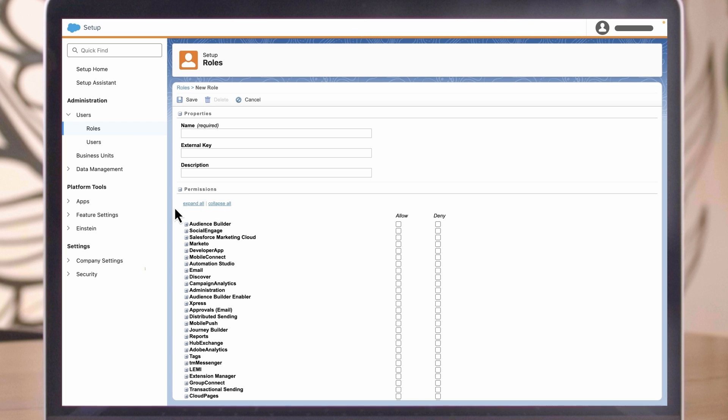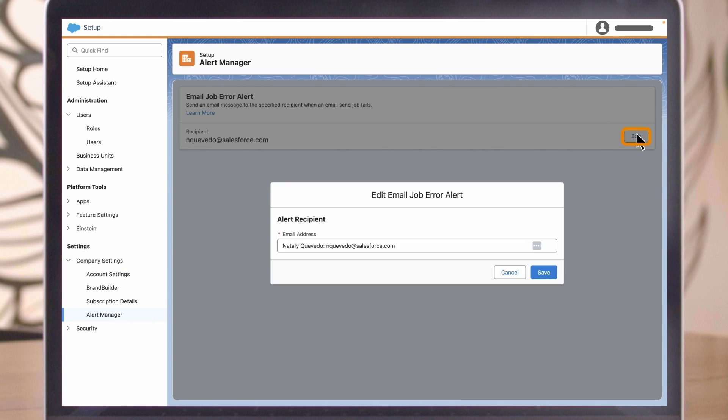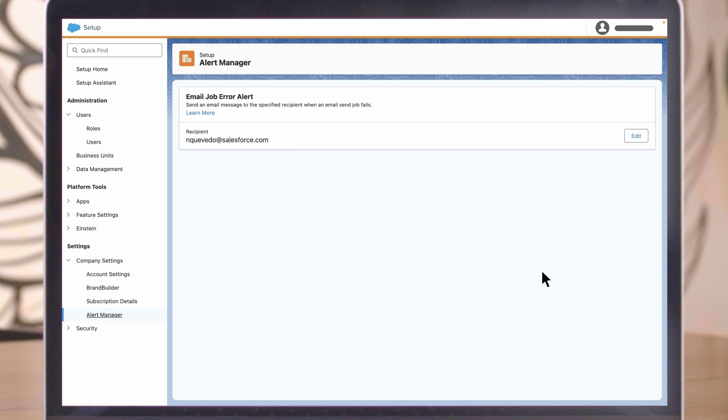In the Company Settings menu, choose Alert Manager. The email address you enter must be for an admin user, then click Save.